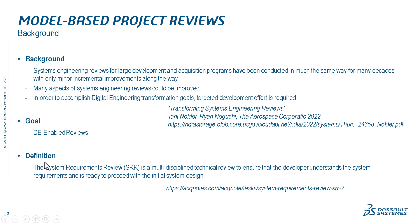Many aspects of system engineering reviews could be improved. In order to accomplish digital engineering transformation goals, targeted development effort is required. The goal is actually digital engineering-enabled reviews. We will concentrate on system requirements review with this demonstration, which is a multidisciplinary technical review to ensure the developer understands the system requirements and is ready to proceed with the initial system design.